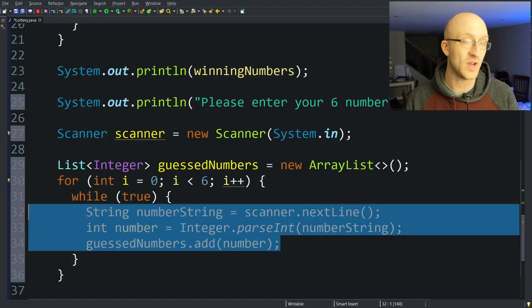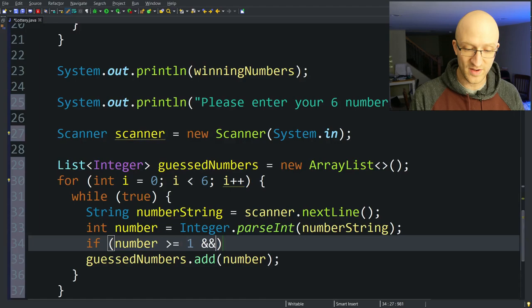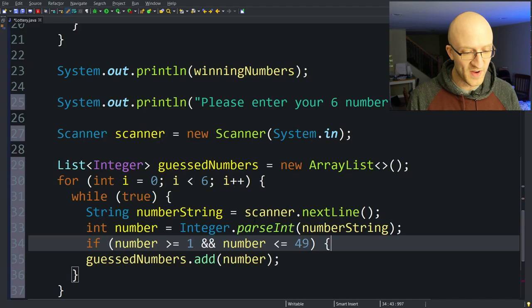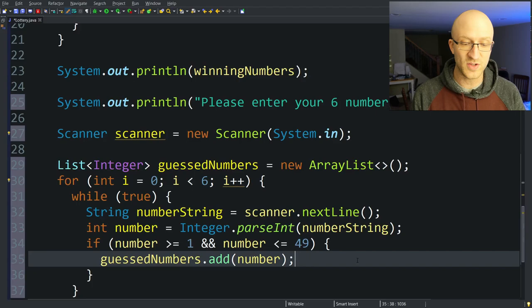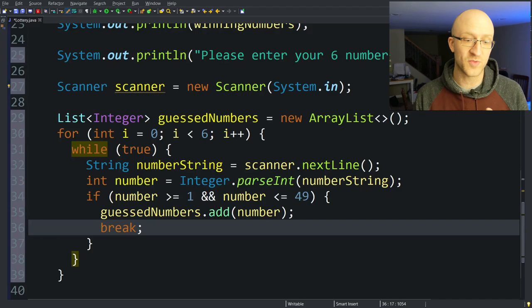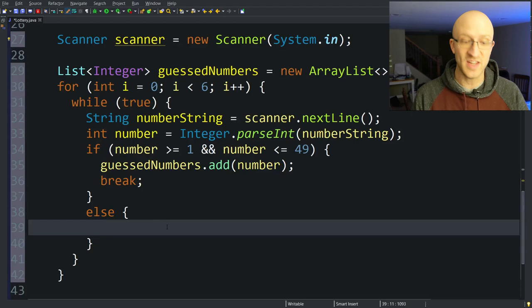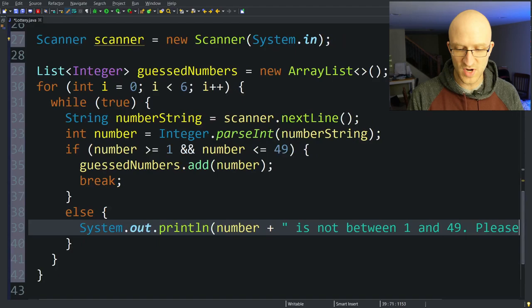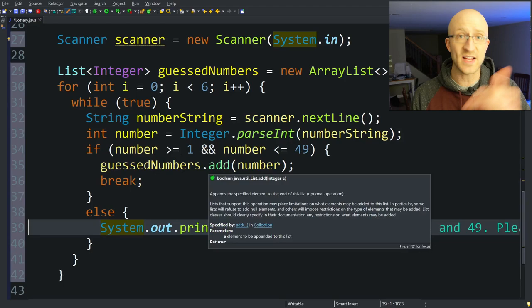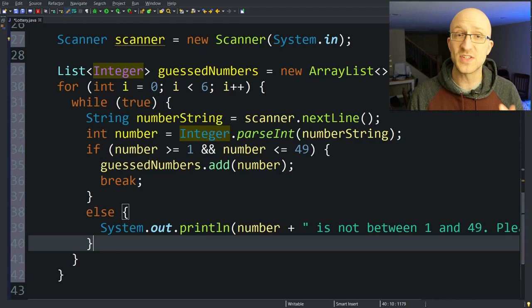Right after we get the int number, we check: if (number >= 1 && number <= 49), then we know we're fine to add that number to our list of guessed numbers. We break out of the while(true) loop and go to the next iteration of the for loop. We add an else so that if the number entered is not between 1 and 49, we print: "[number] is not between 1 and 49. Please try again." This lets the user retry entering that number.